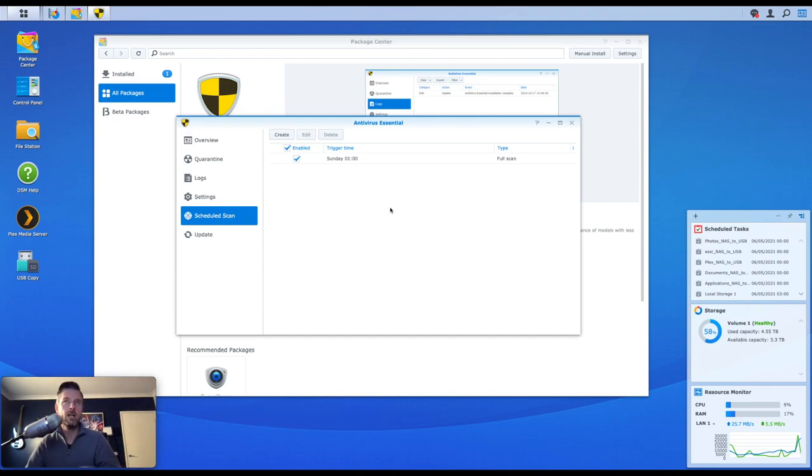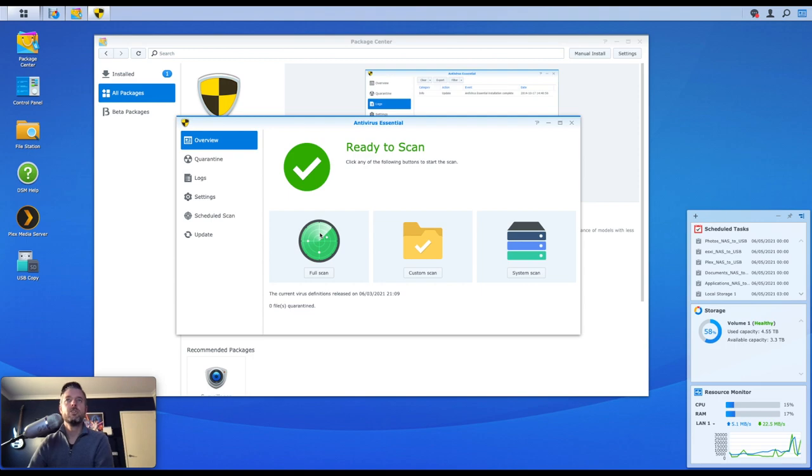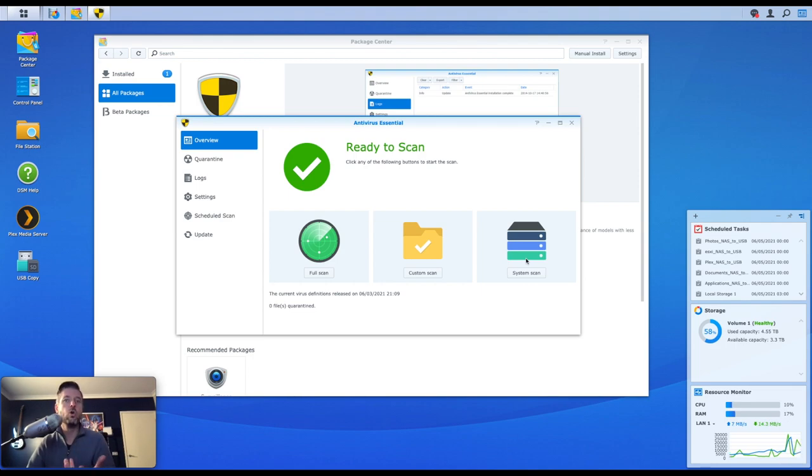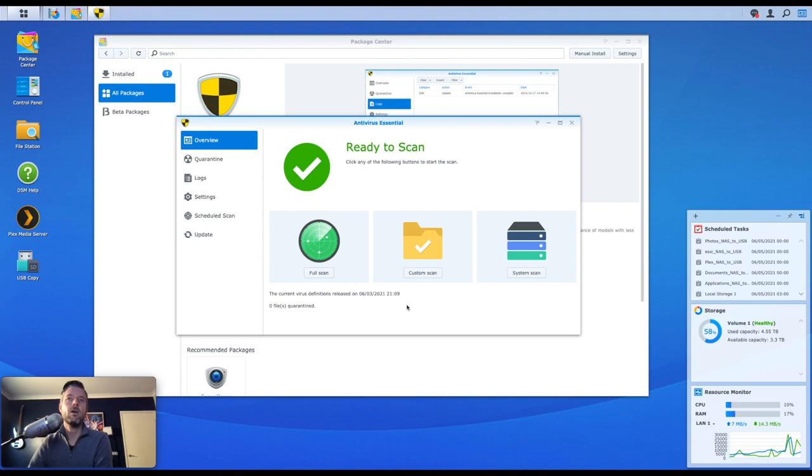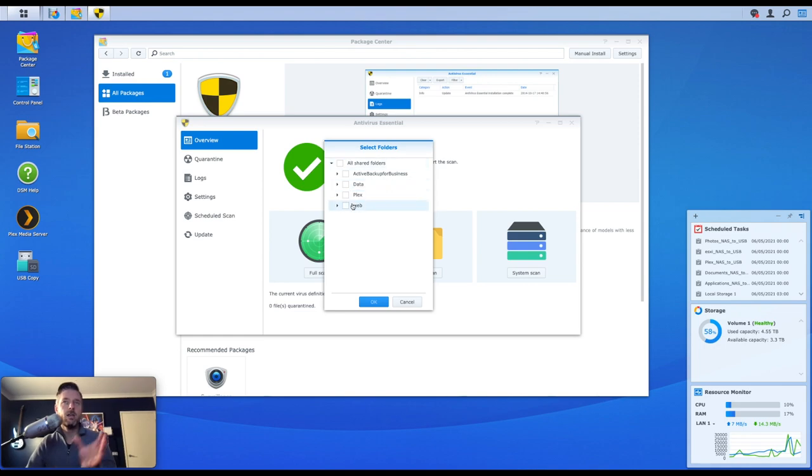It's no good to have a scanner that you never run, so always do a scheduled scan. Then you've got your overview, and of course you can do a full scan, which is a scan of the whole thing, a custom scan of specific folders or files, and then a system scan, which is more just the core operating system and the core software that is required to run on your Synology NAS.